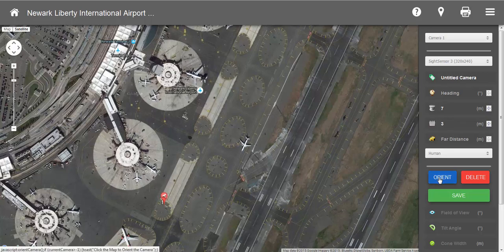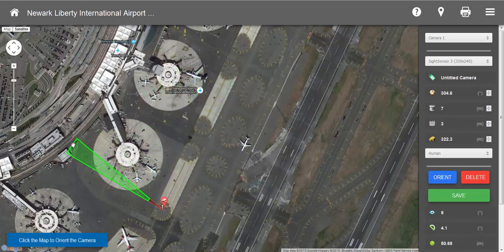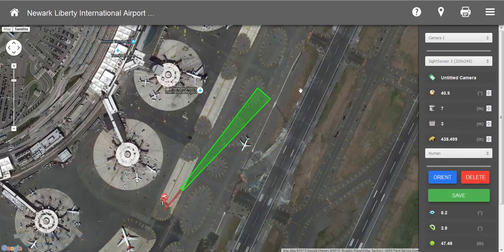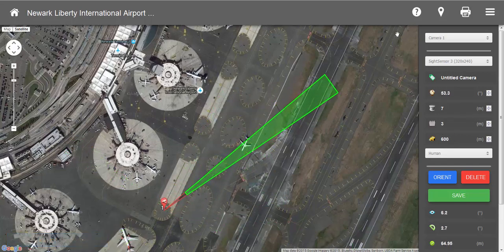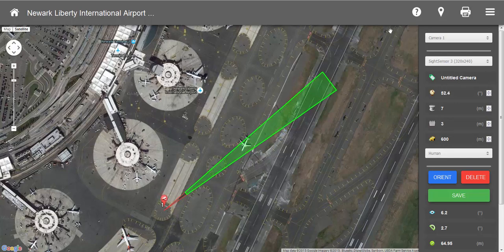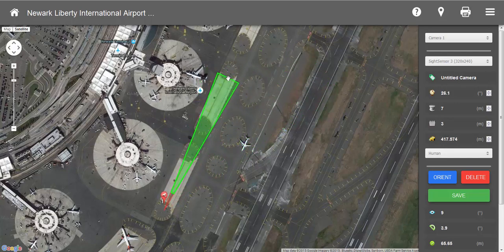Go over and left click on Orient. You'll see the field of view, and we can move that wherever we need to. You'll see it will only allow us to use the maximum range — we can't go beyond that. Once we decide where we want the field of view, we can left click and that'll set it in place.